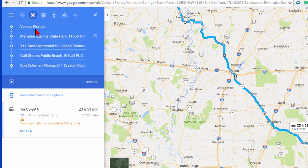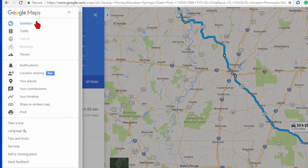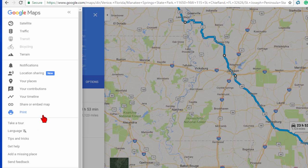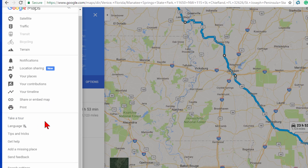Under Menu the only options you have are satellite view, traffic, terrain, and location sharing — which means you can share where you are with other people, though you probably won't want to do that. There's also Your Places, Contributions, and Share or Embed Map. There's no Save and there's no way to send this to your GPS.